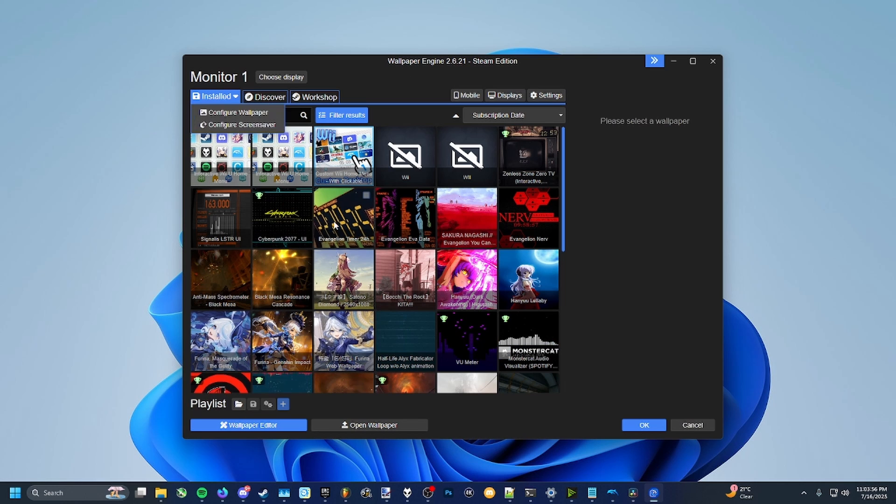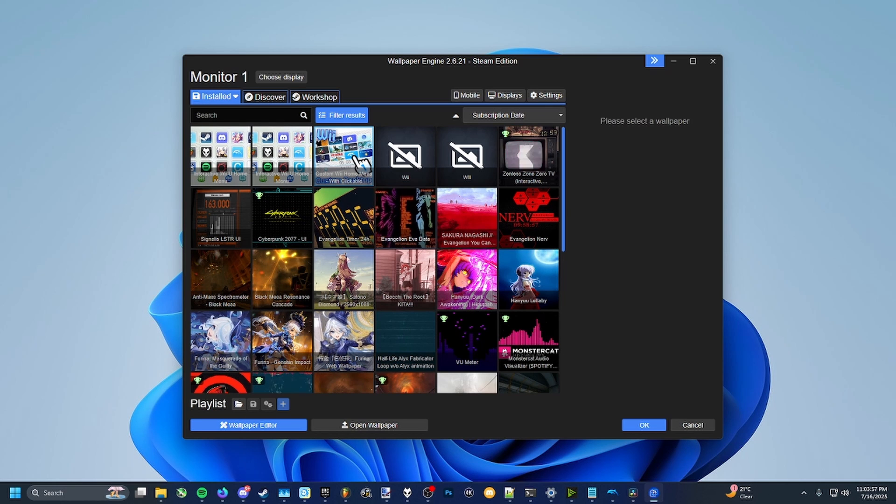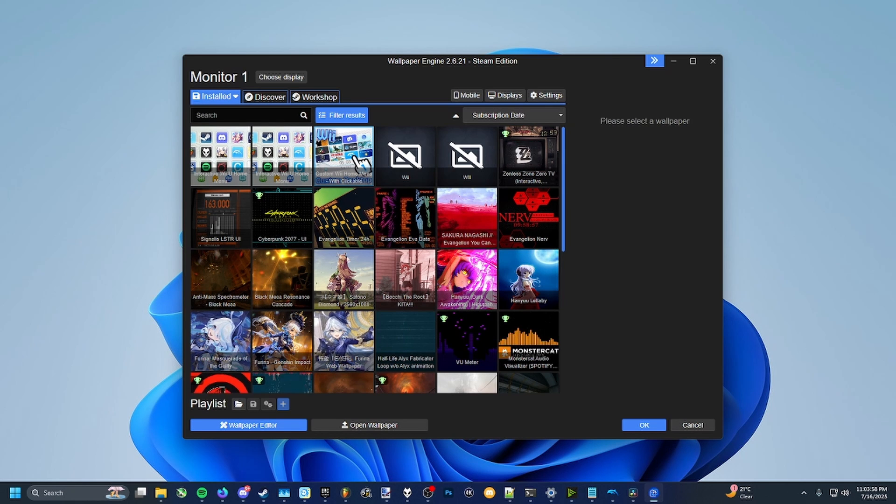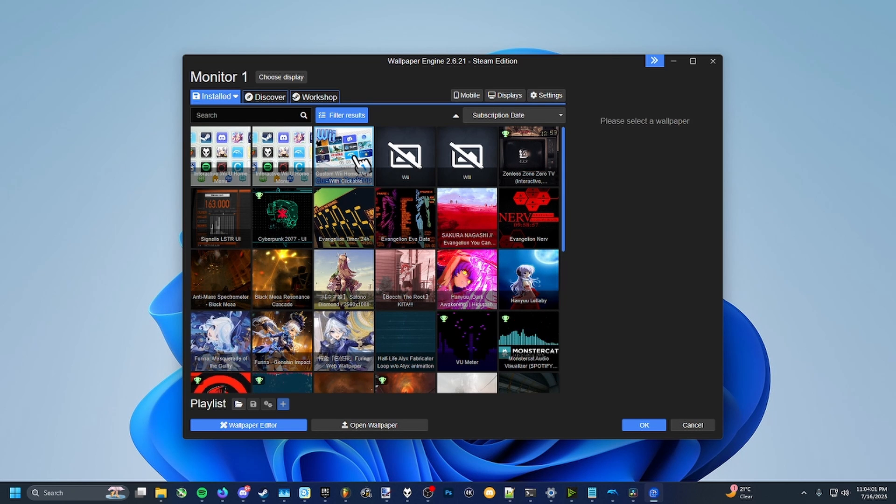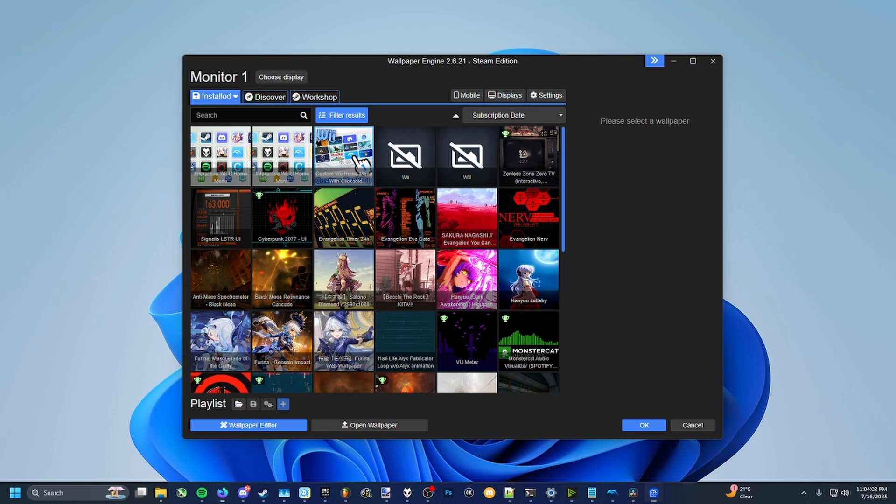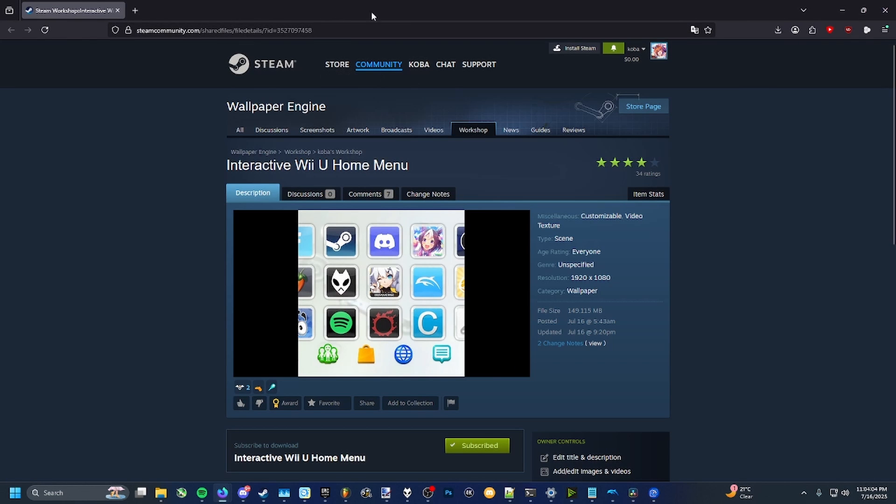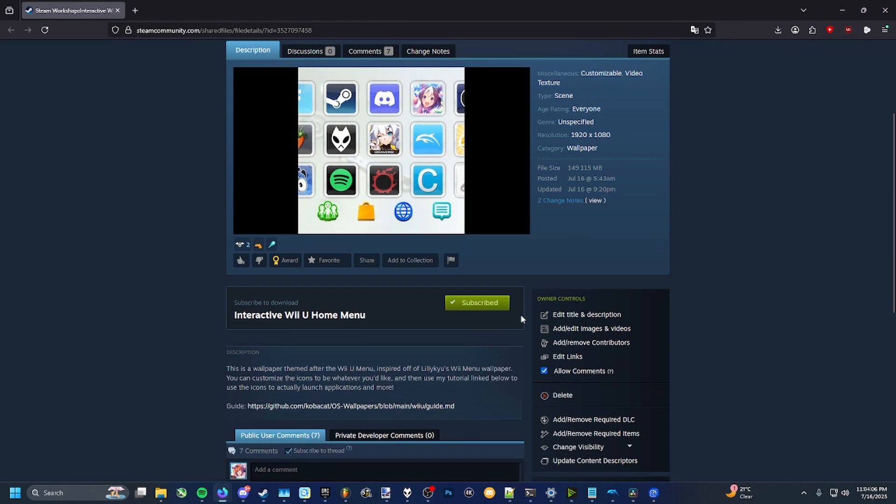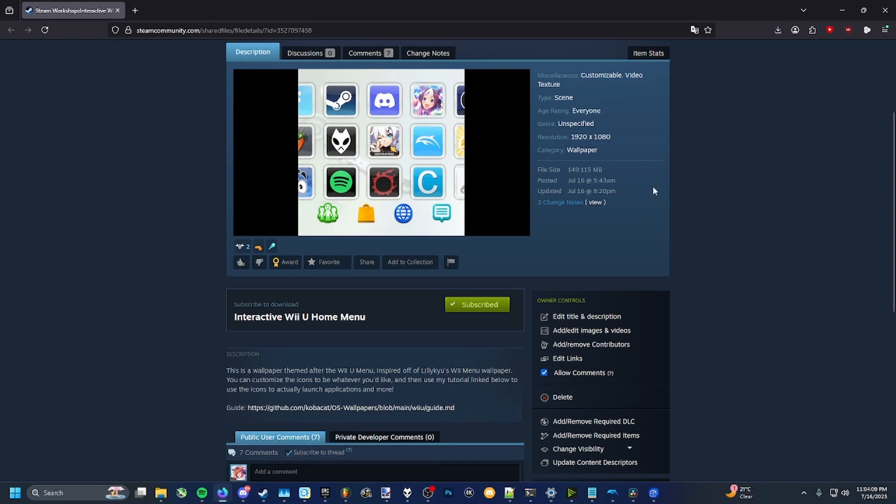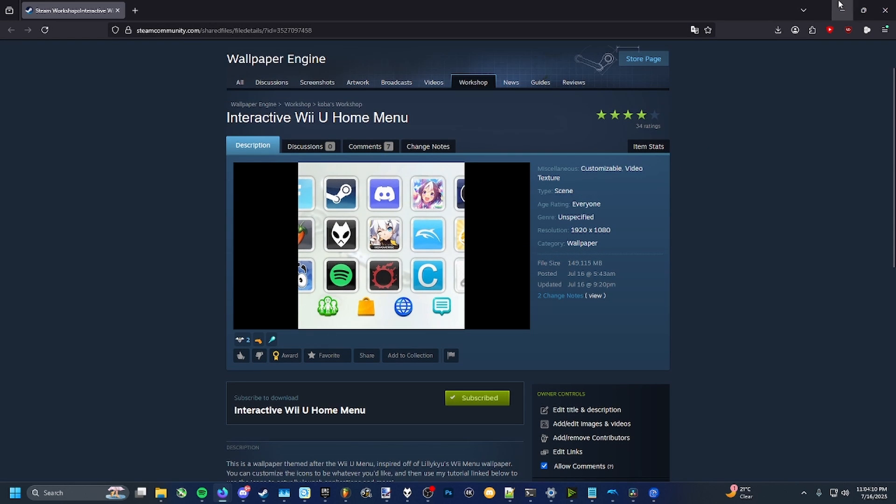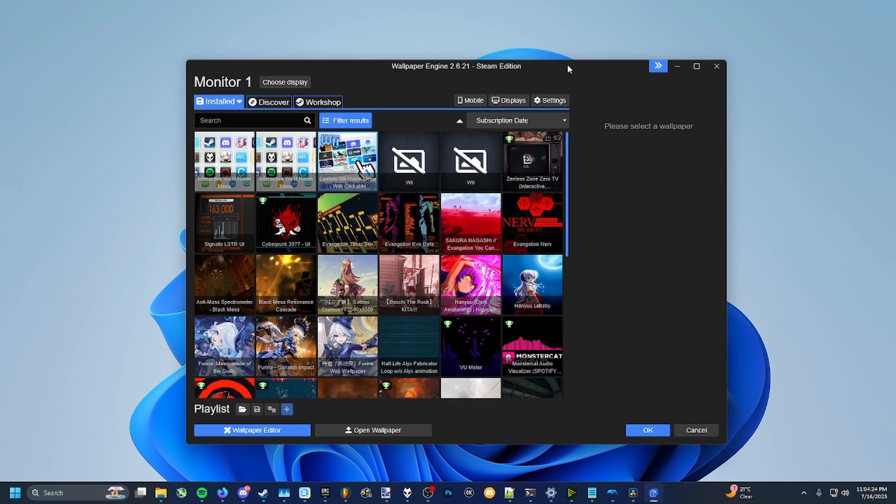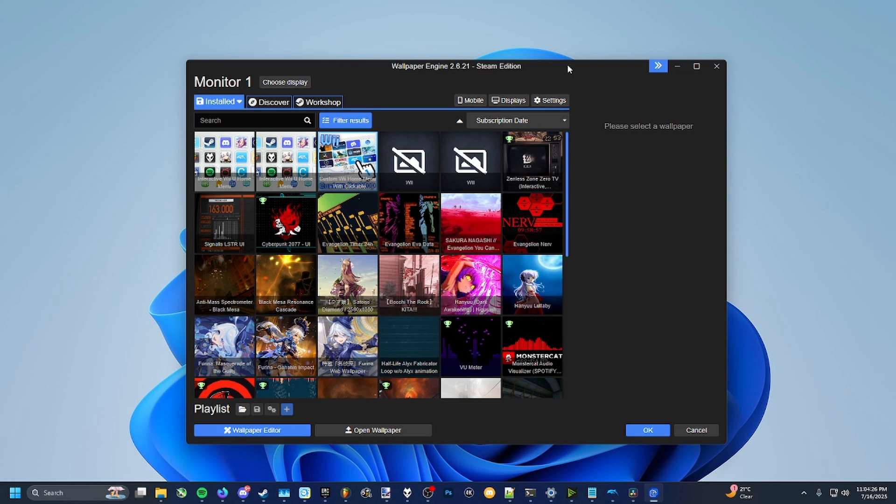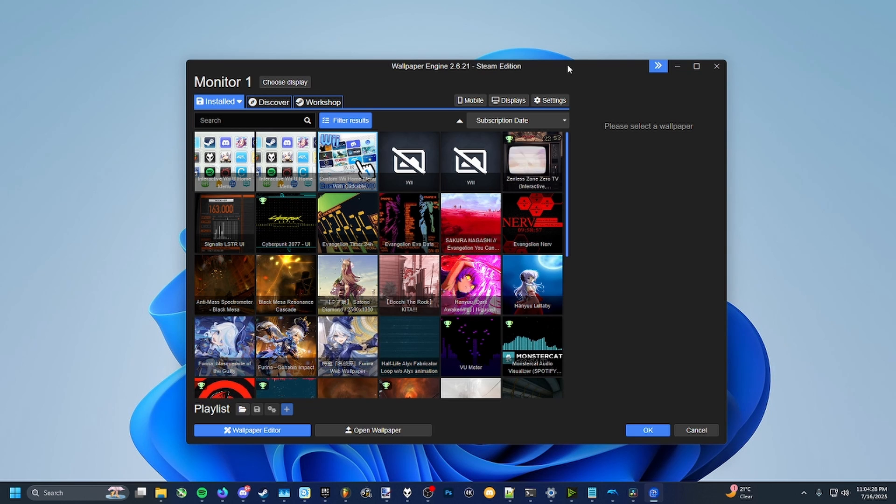You might not have any themes installed, so what you're going to want to do is make sure you go into the link in the description and open up my wallpaper link right here. Make sure you subscribe to it. If you're not, just click that button and it should automatically install for you. If it doesn't show up for you automatically, just restart Wallpaper Engine and it should show up for you after that.